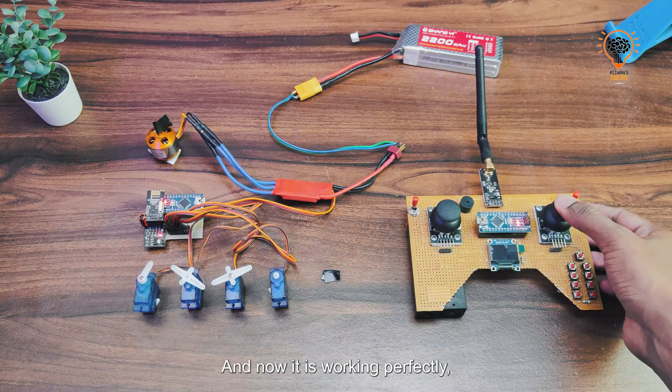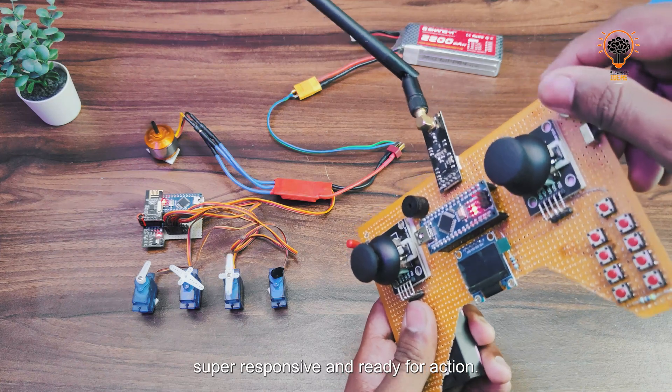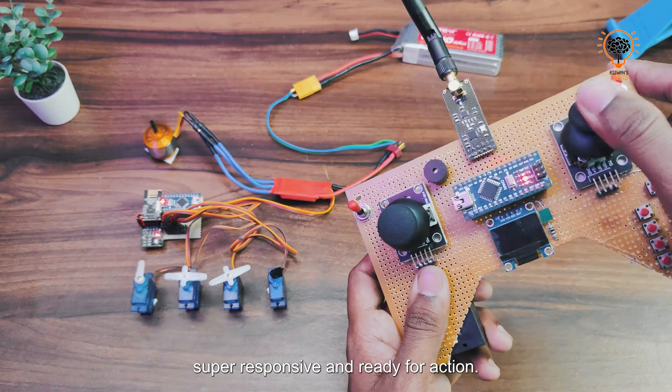And now it's working perfectly—super responsive and ready for action.